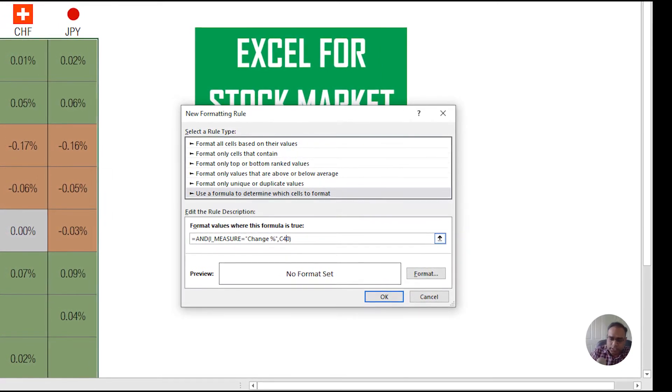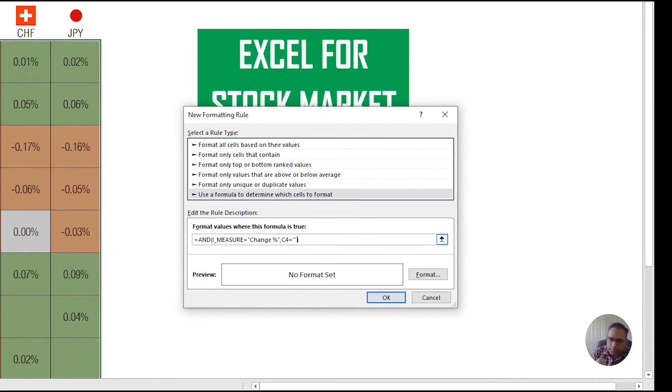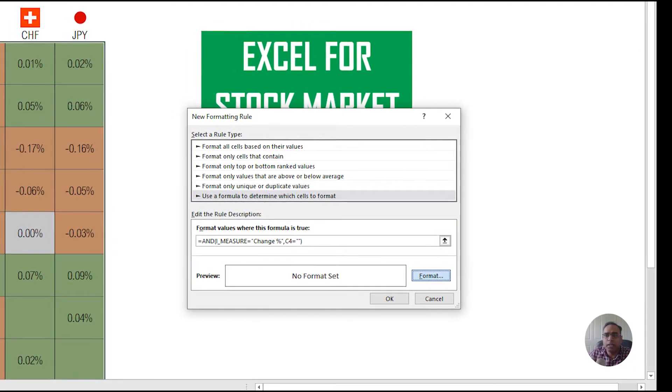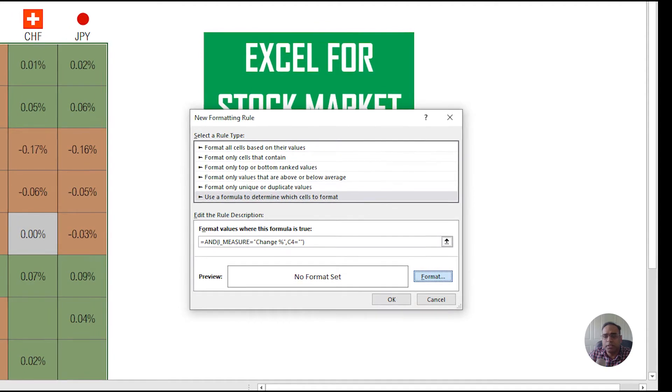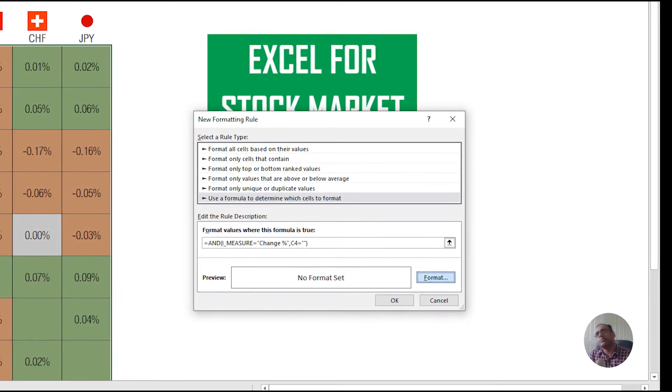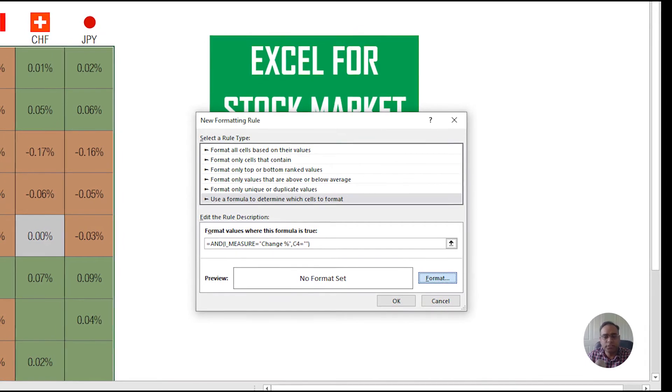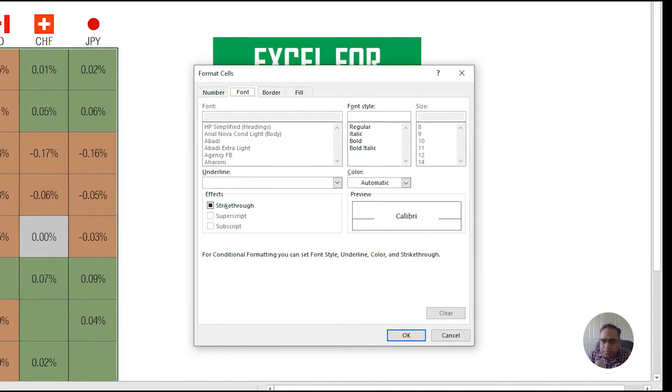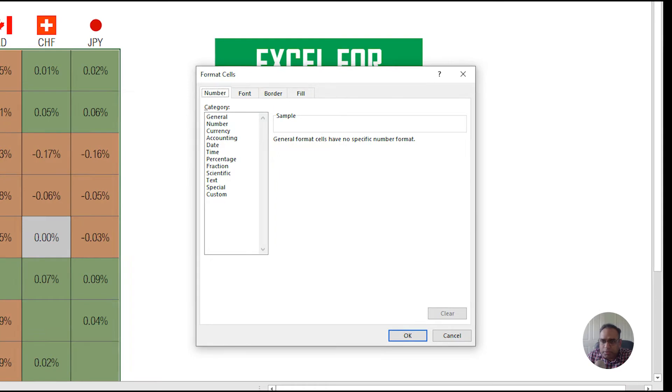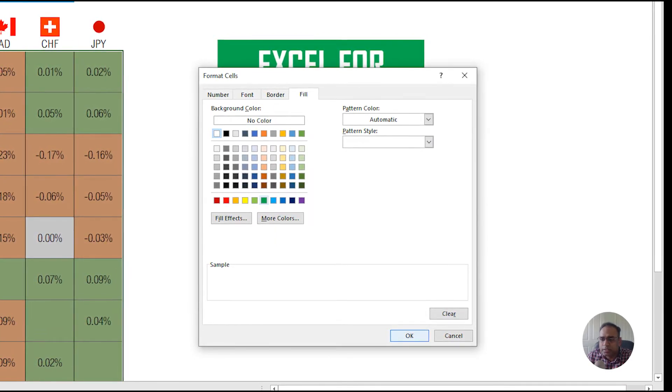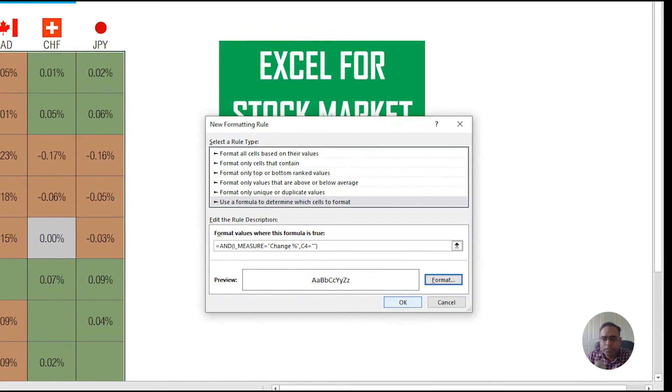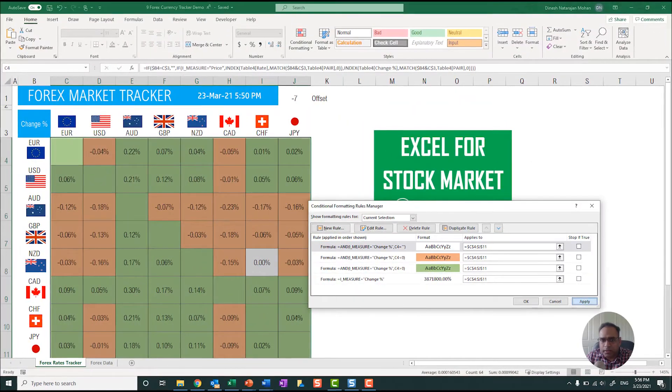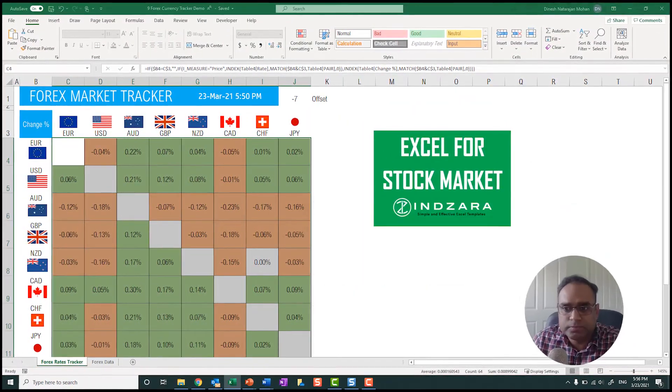So I'm going to go ahead and copy this formula, cancel, now we'll do new rule and use a formula, click this. This time I'm going to do C4 equals blank, and now this time I want it to be white in color. So let's say okay, apply. There we go.